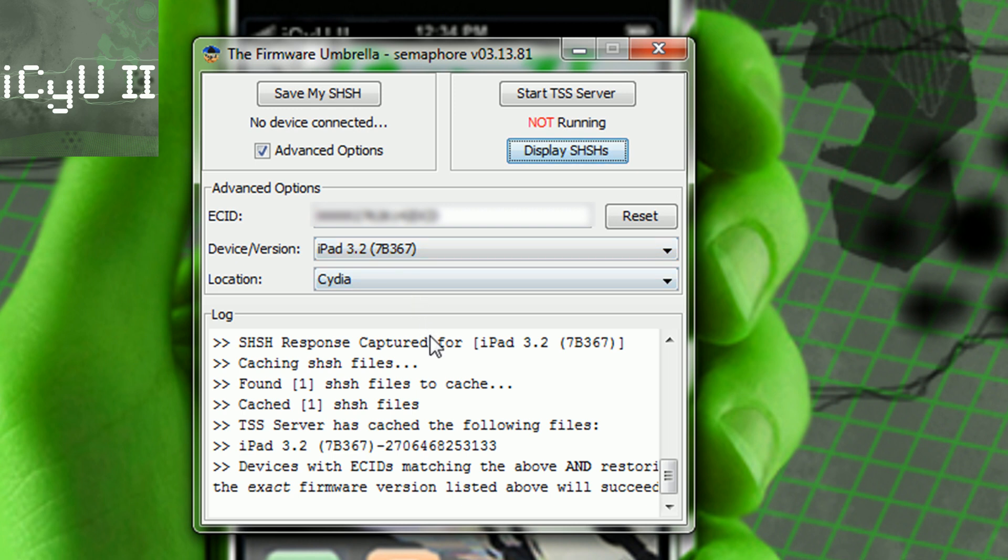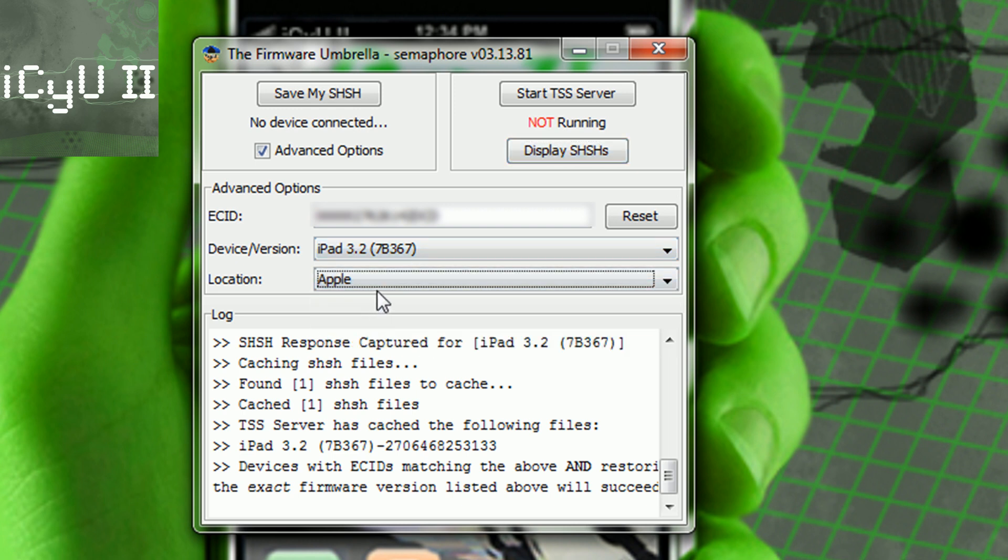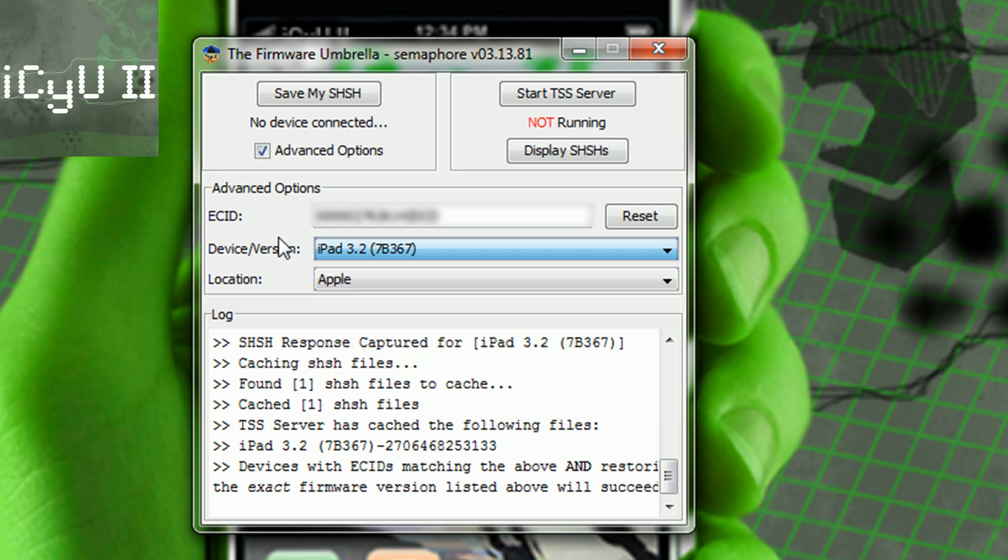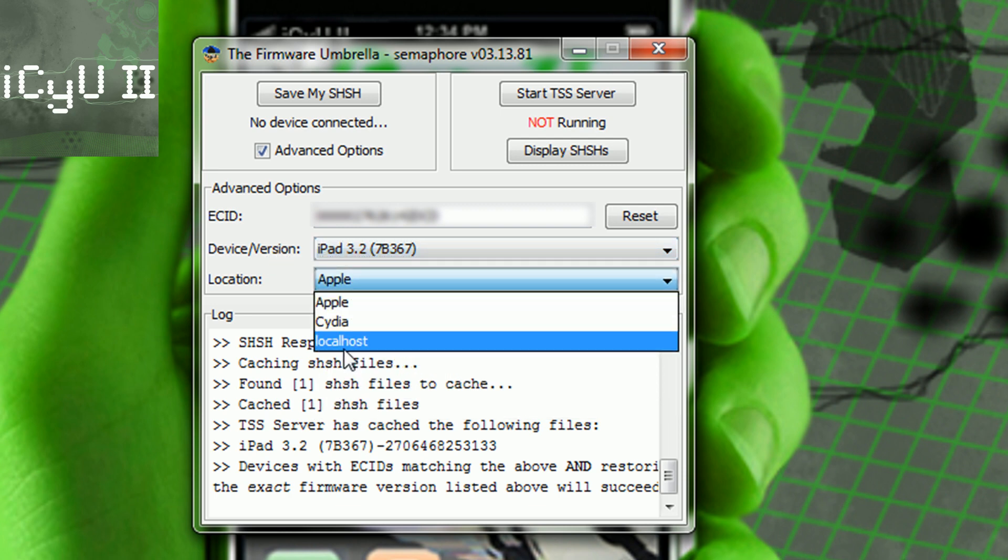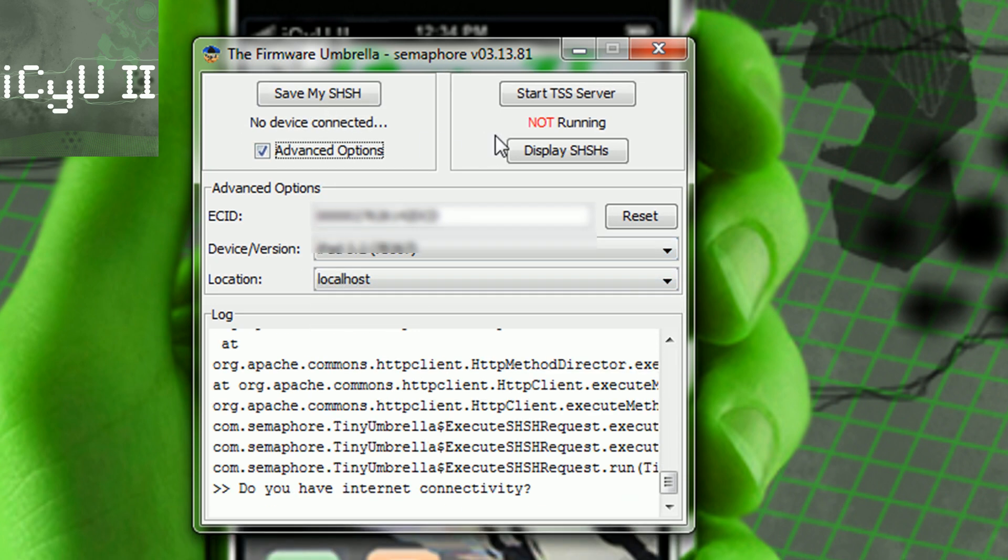Okay, so basically what this is right here is the location to where it saves it. So Cydia is for Saurik's server, Apple you don't need to worry about, and Localhost is for your own computer if you want to start your TSS server.